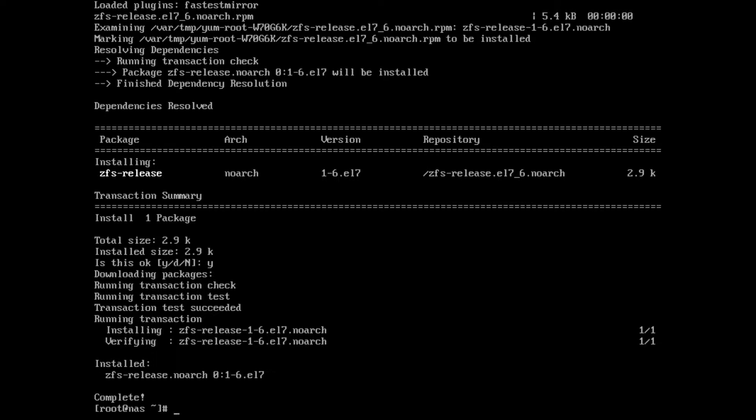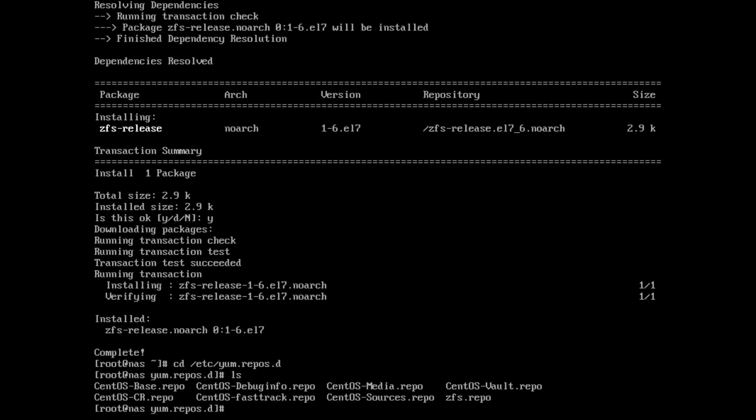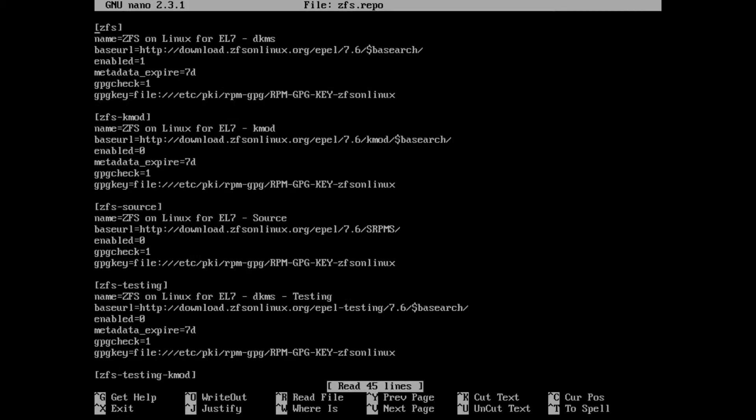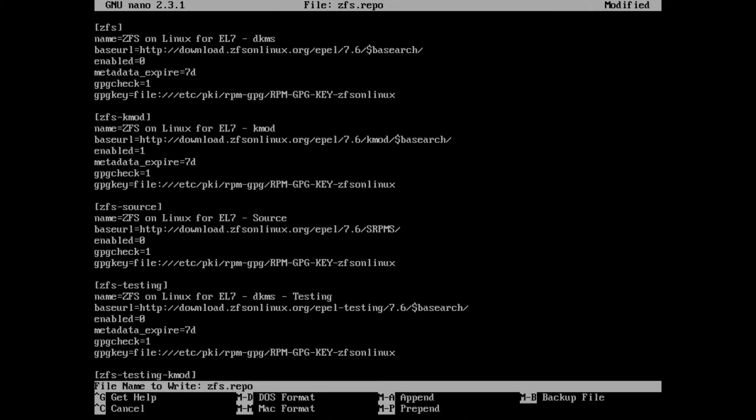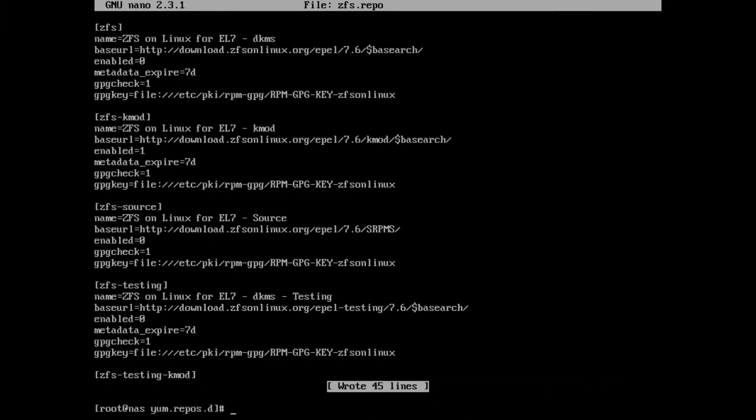So we want to switch to kabi and it does not require recompilation. In order to do that, we need to edit the repo that was just installed. We go to /etc/yum.repos.d and we see the zfs.repo. Let's edit that. We're going to disable the default zfs by setting enabled to zero, and then for zfs-kmod, which is the kabi, we want to set that to one.